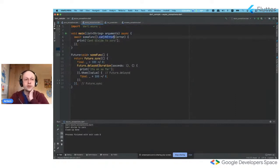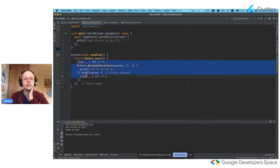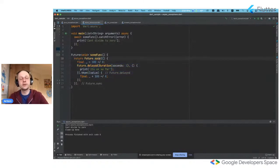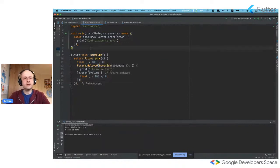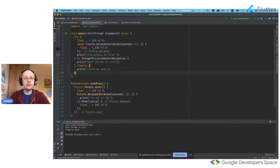If you want to use catchError for both synchronous and asynchronous exceptions, you can wrap all your code into Future.sync — but it doesn't look very simple and easy to understand. So it's better to return back to the try-catch syntax — it's much more clear and understandable.